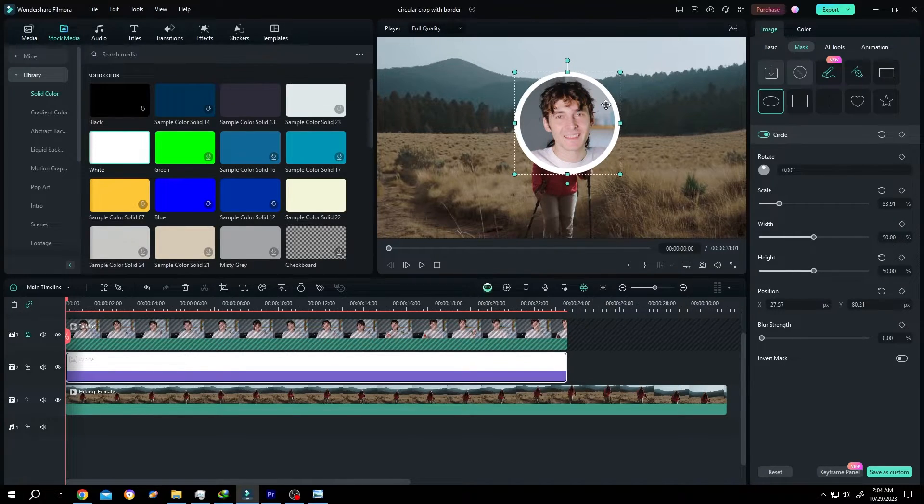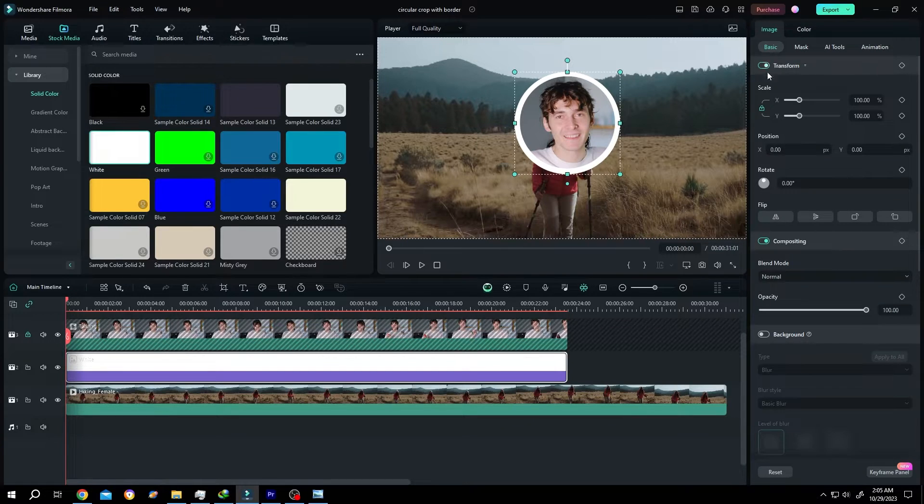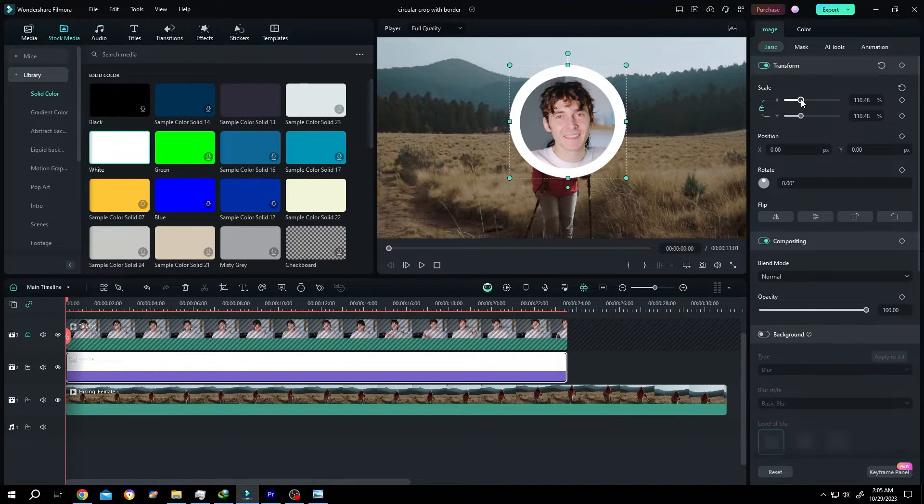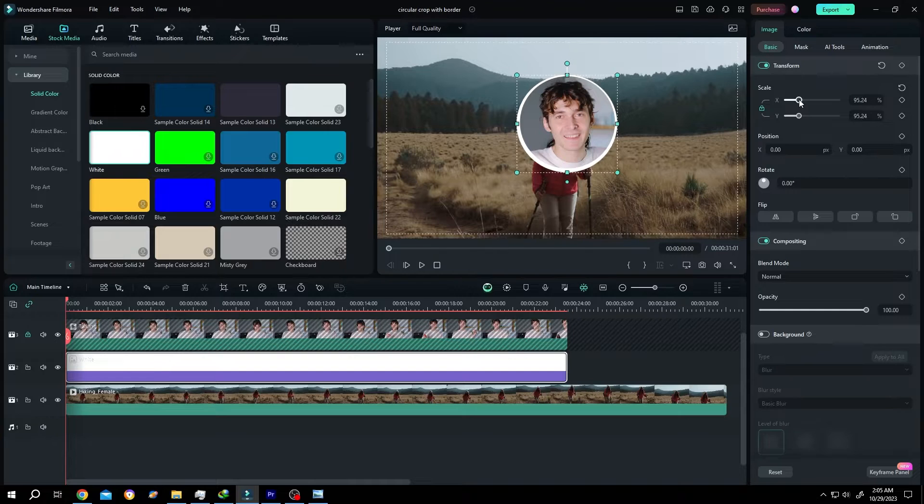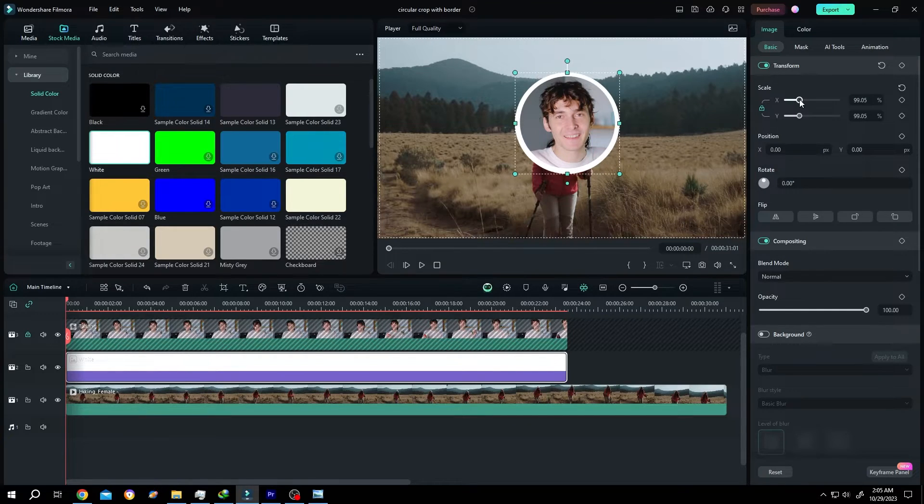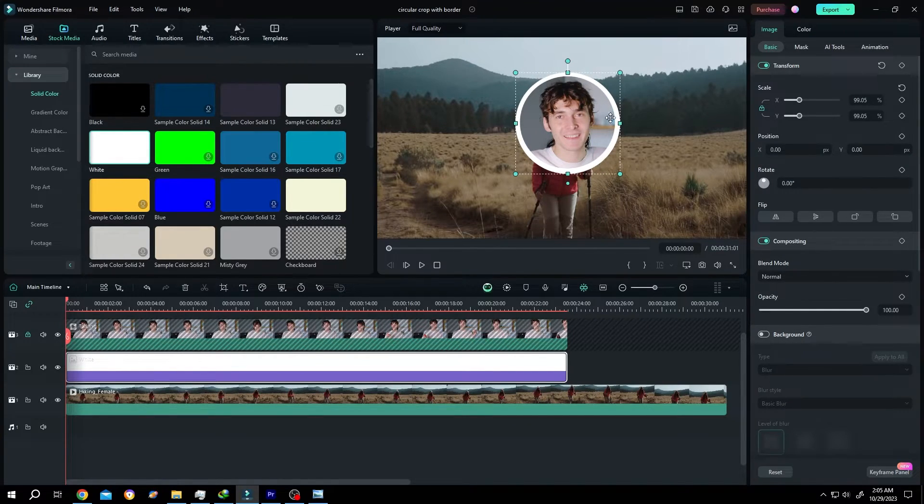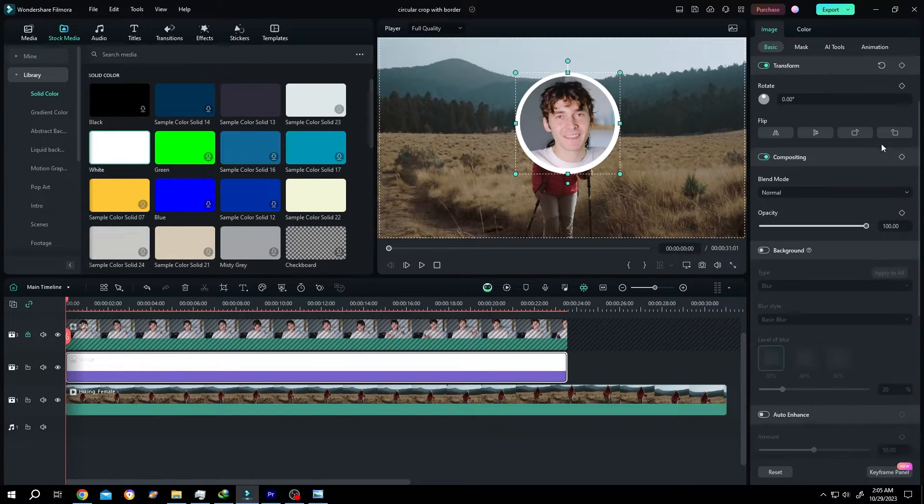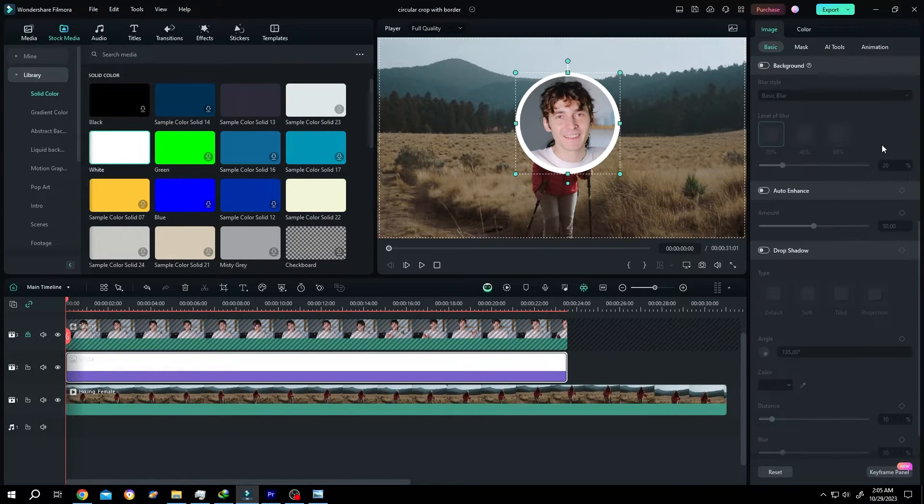After we are done, go to basic tab. And now if we increase or decrease the scale, we can control the stroke of our circle. Let's add some shadow. Scroll down. Drop shadow.